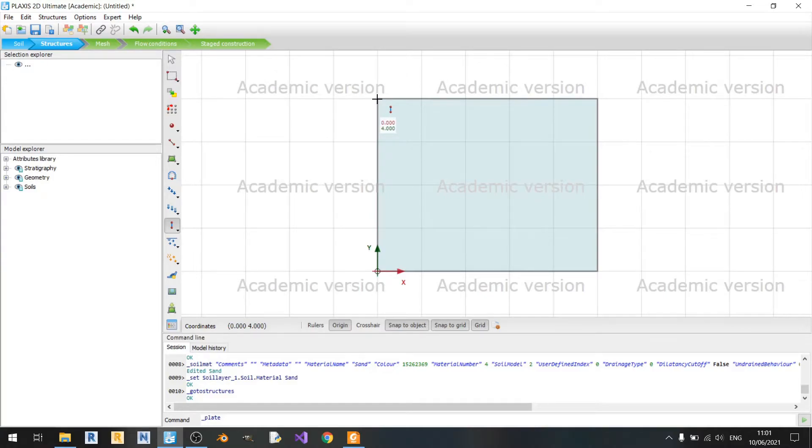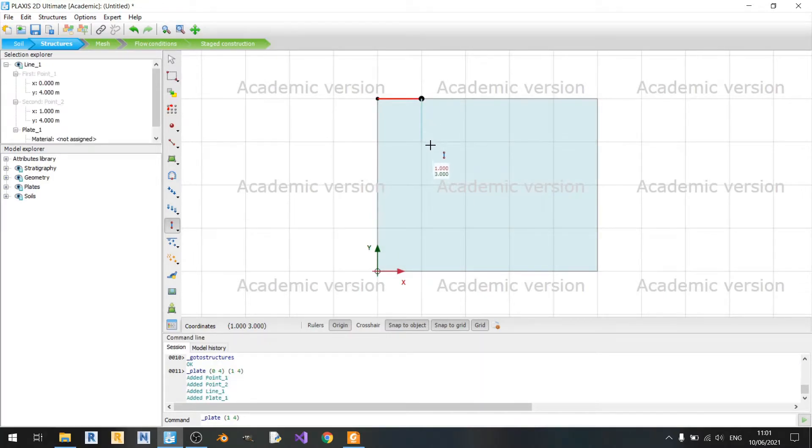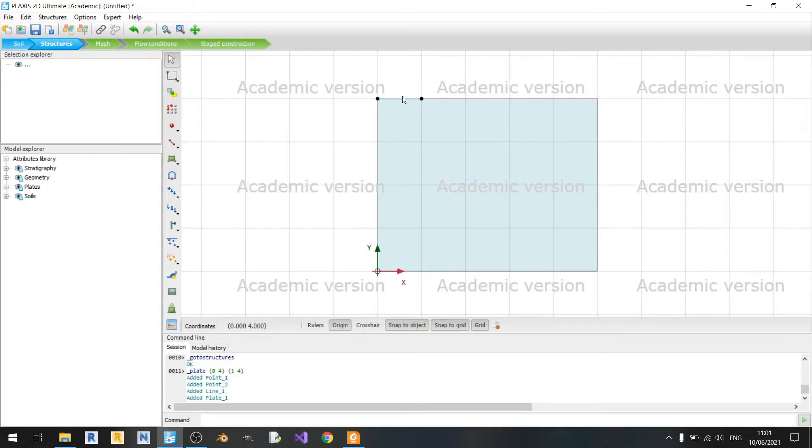So we can easily use it to draw the plate. We'll be drawing from 0.4 to 1.4 and we'll be prescribing a load on top of this plate.